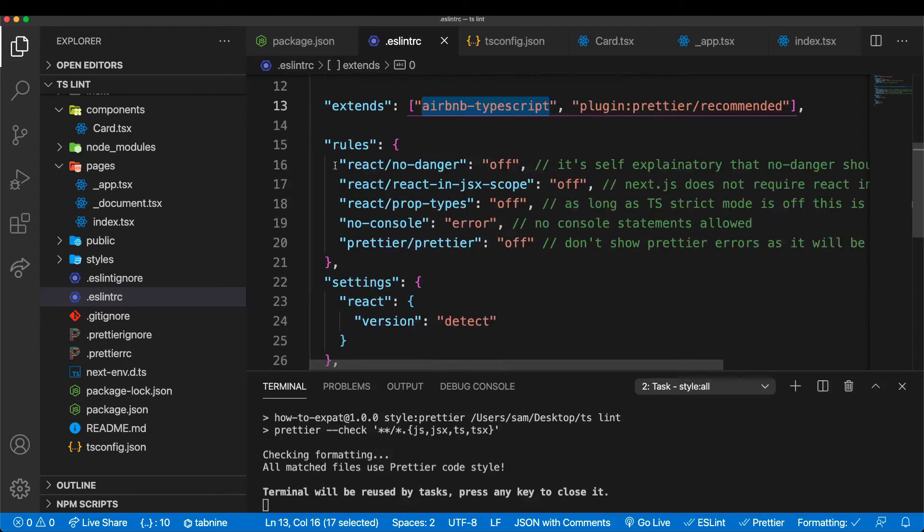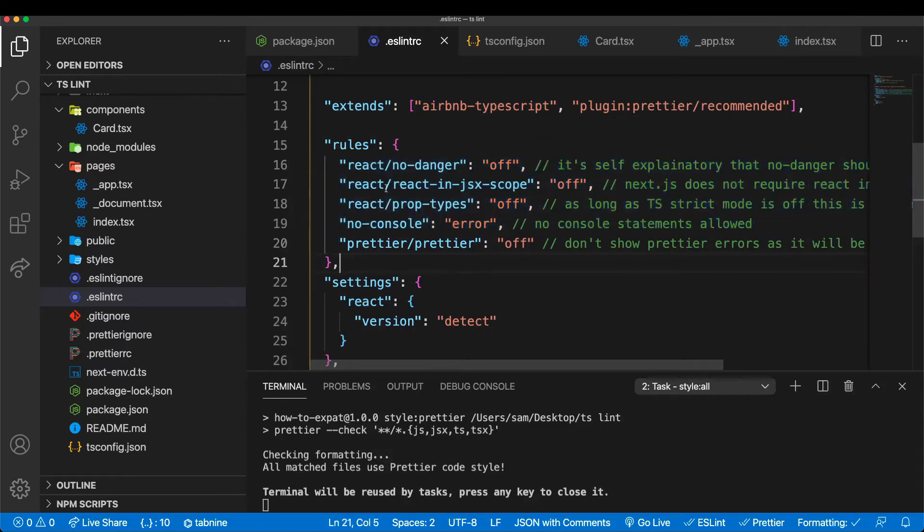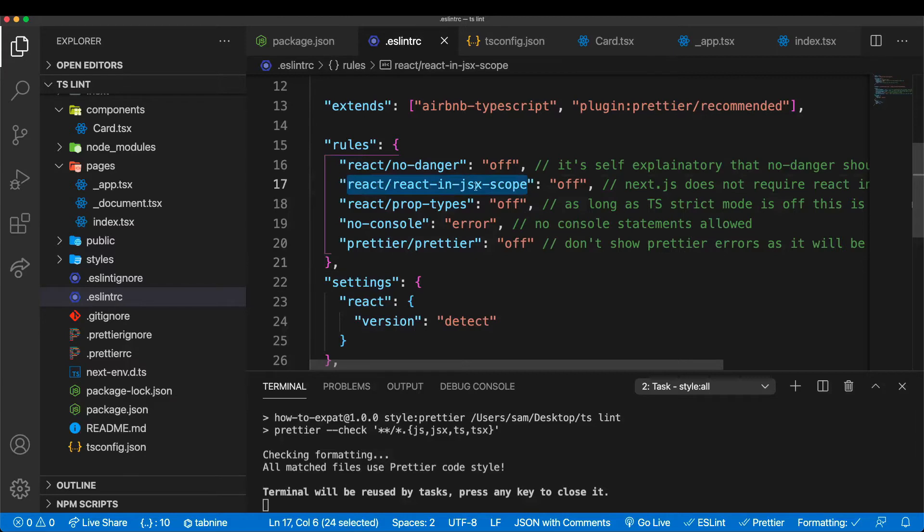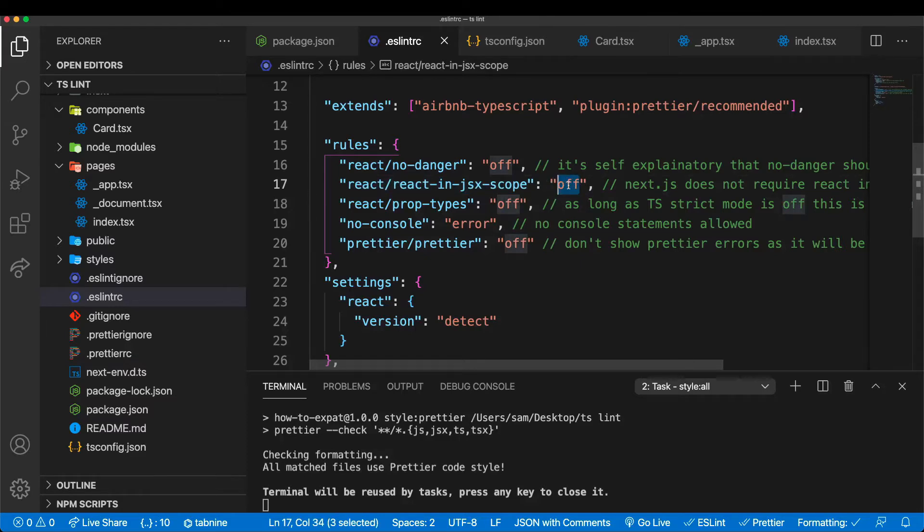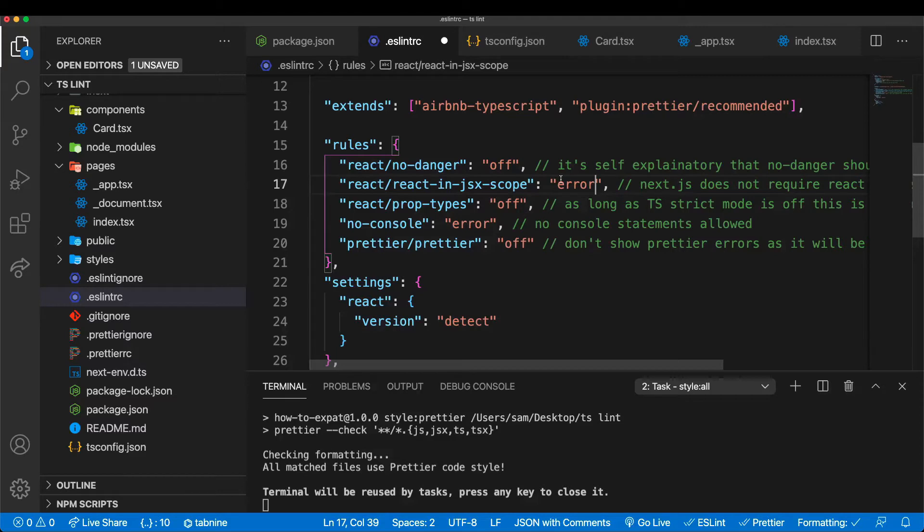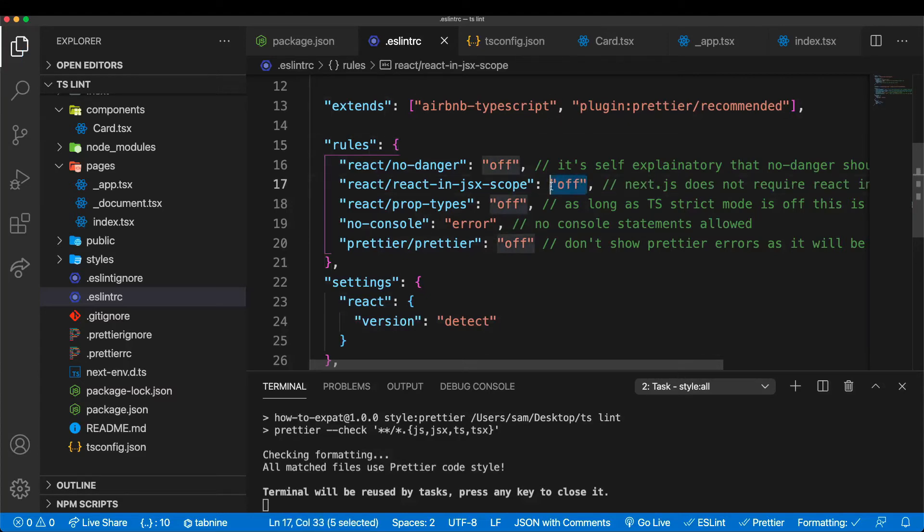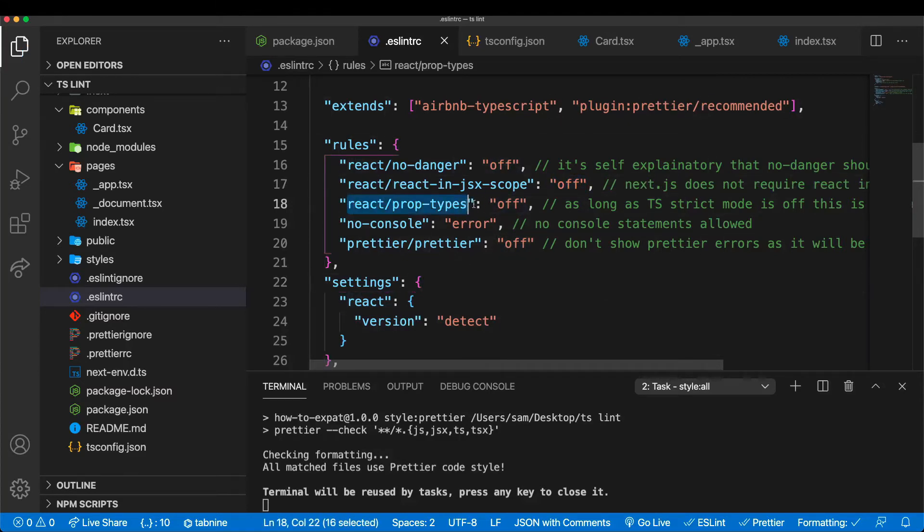Then here in the rules object, we can overwrite different rules. Here I've overwritten a couple of rules that I think are not useful for my application. A couple of things you have to know - if you use Next, React doesn't have to be in scope necessarily. So this is one you might want to change to off. You can have different values here: off, warning - then you'll get a yellow or orange squiggly line - and if you have error, you get a red squiggly line. If you run a test, the test will fail. You can also use 0, 1, and 2, but I prefer it like this. It's a little bit more readable.